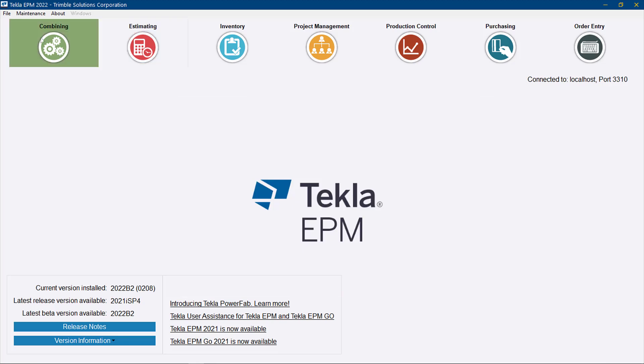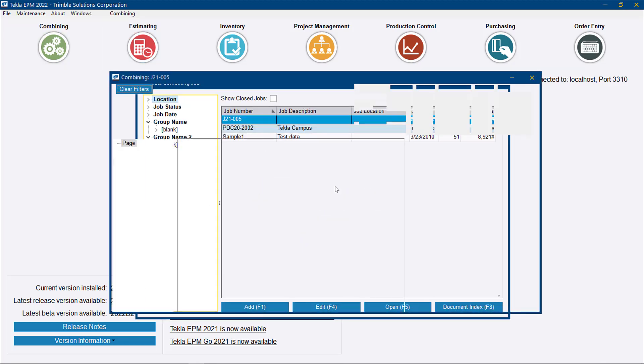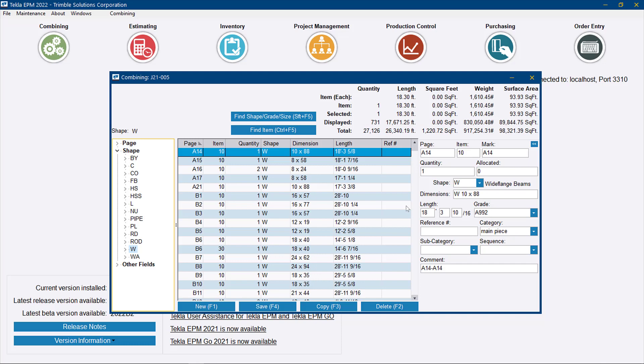If we go to that combining job, we now see that bill of material for combining.